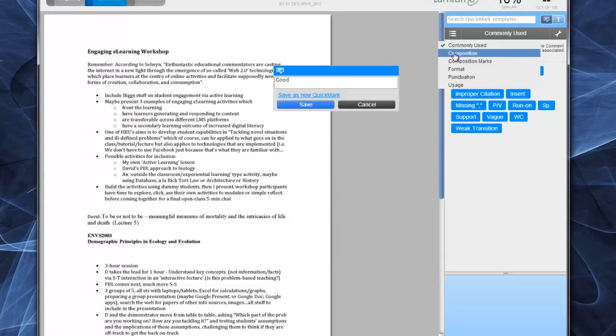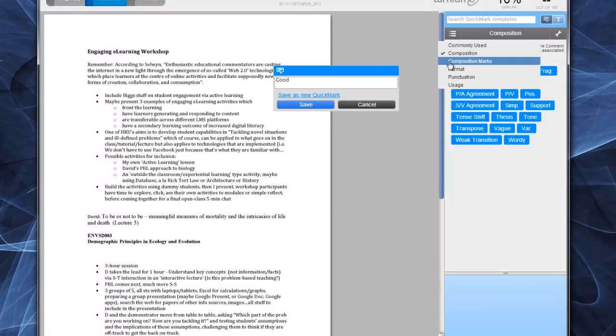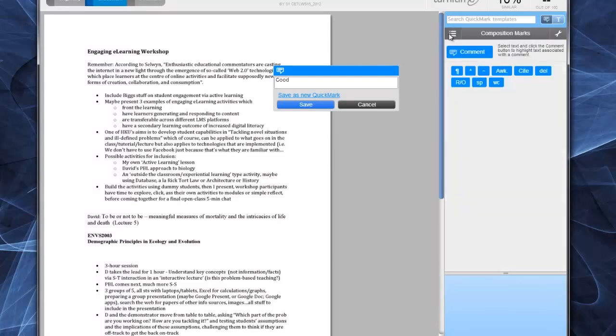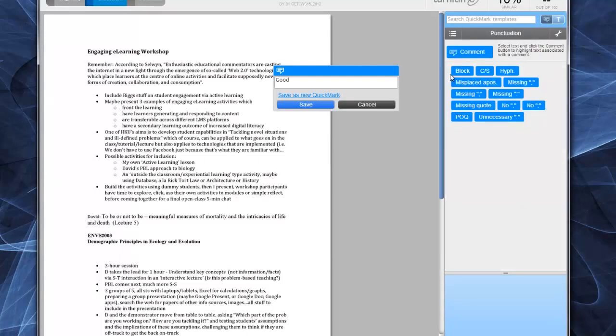And if I click, there's also Composition, Composition Marks, Punctuation, and so on. As I said, you have the choice to add a new quick mark to the list if you want.